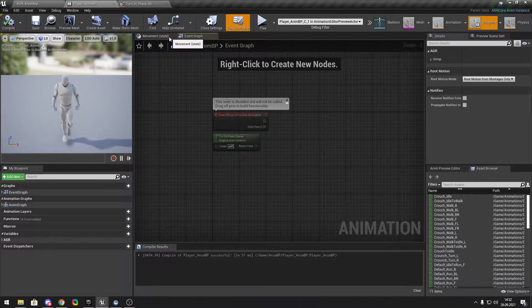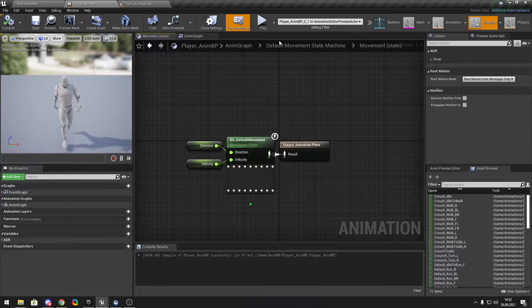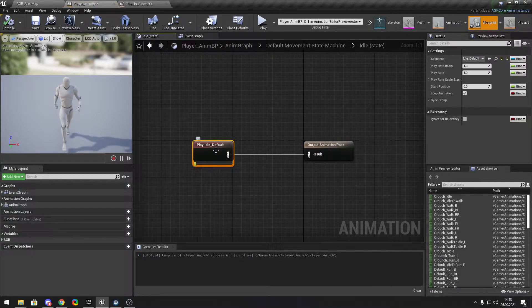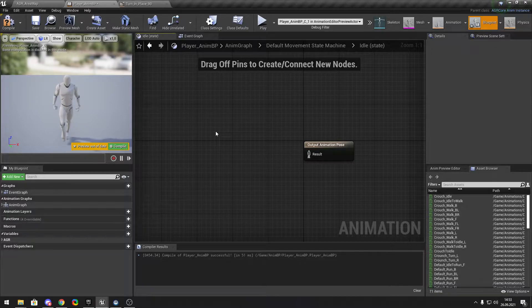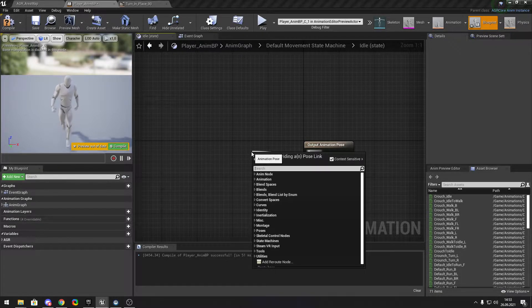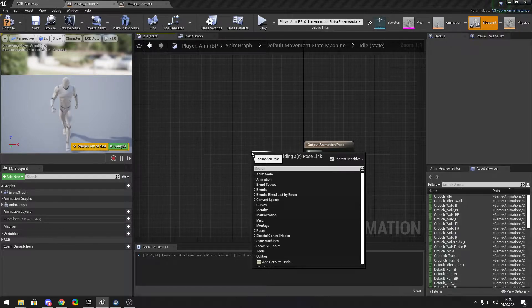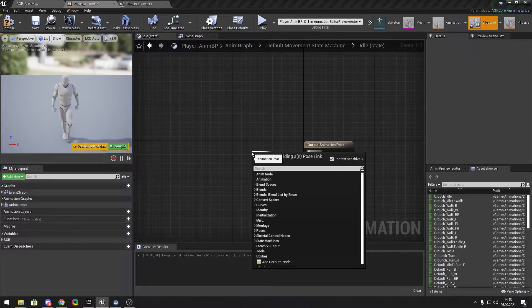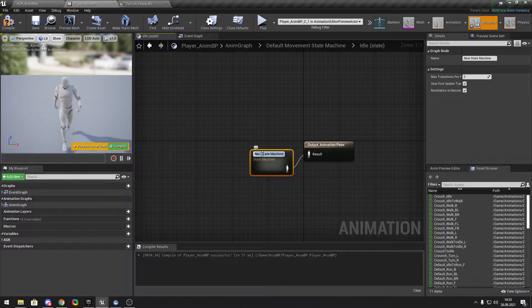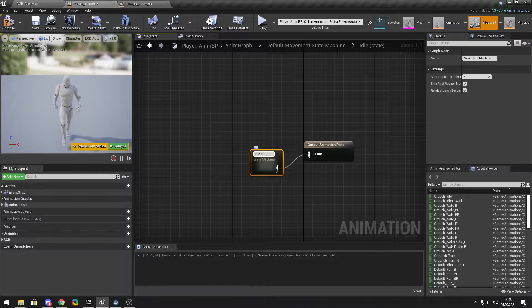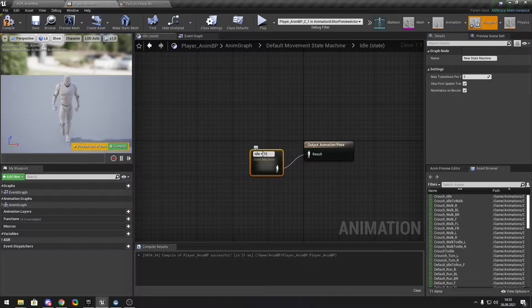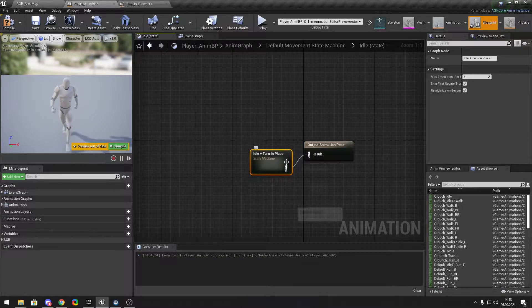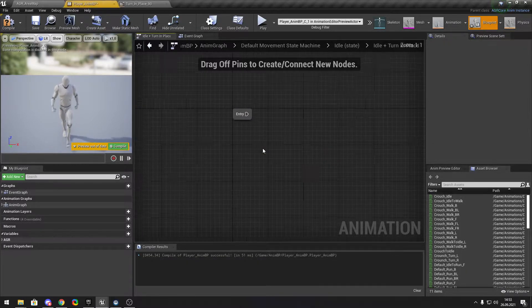Next thing we gonna go to the idle. We press ctrl X, that means we are cutting this animation. We gonna make a new state plus turn in place right.